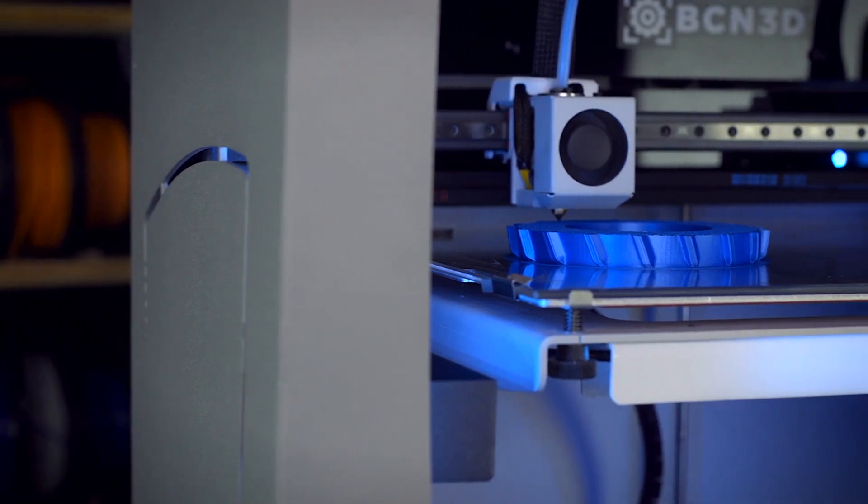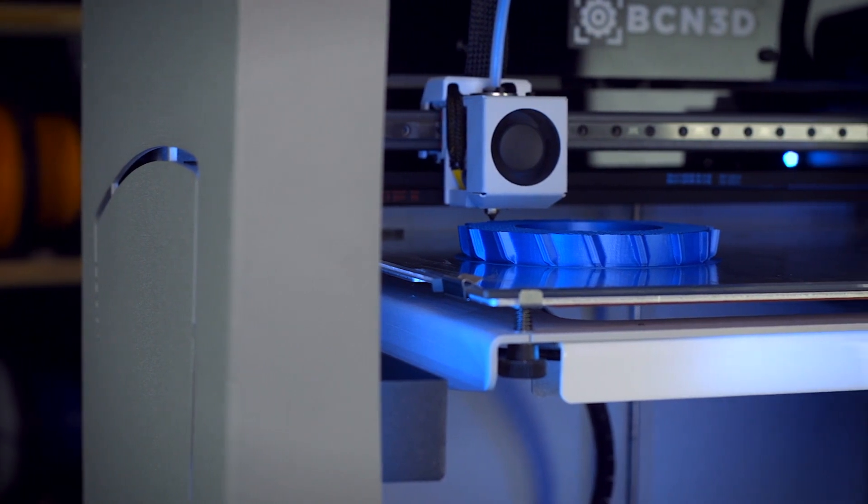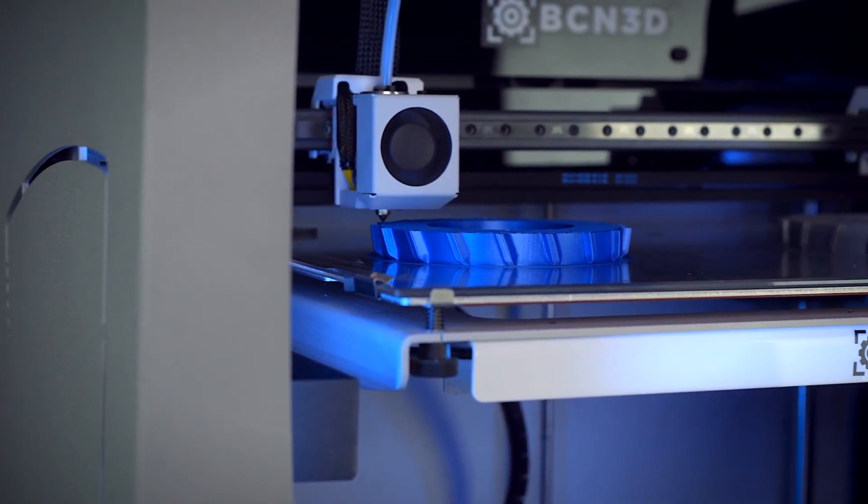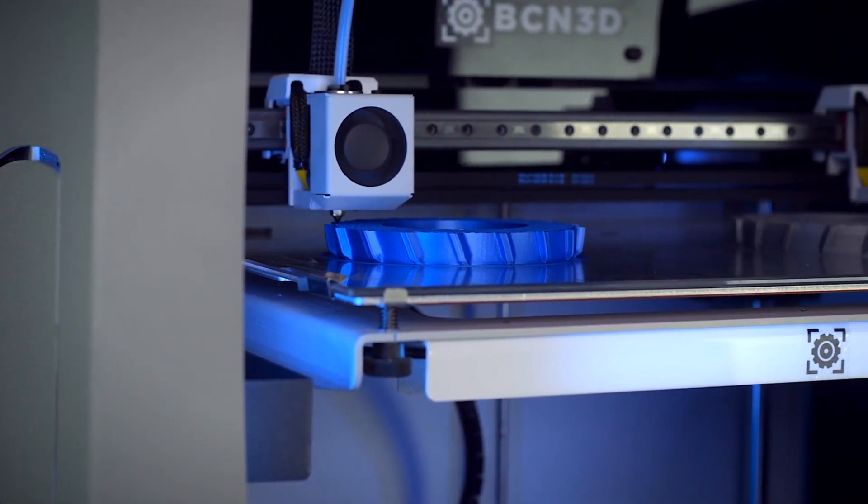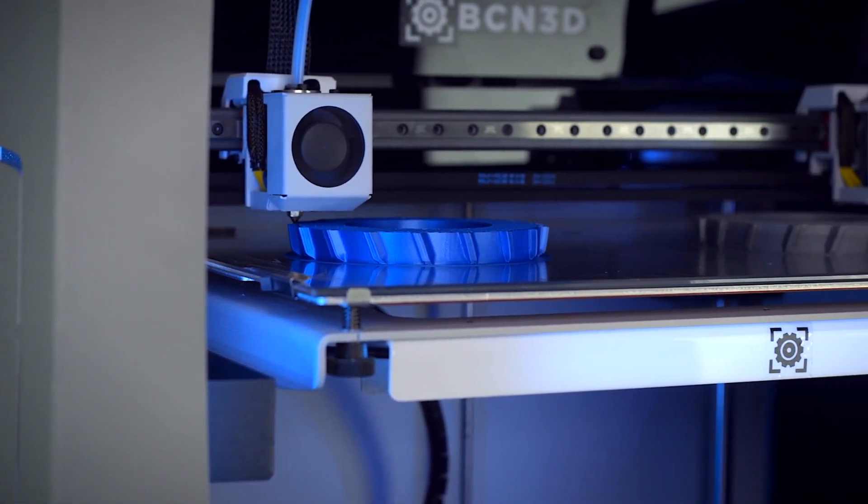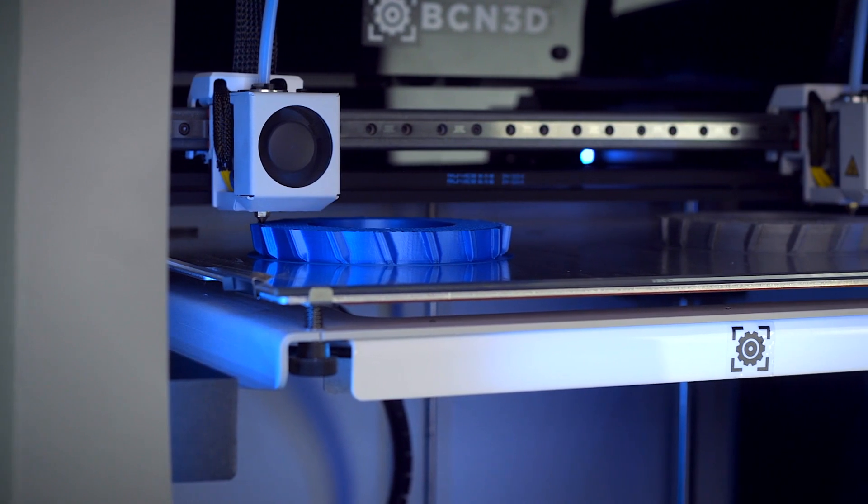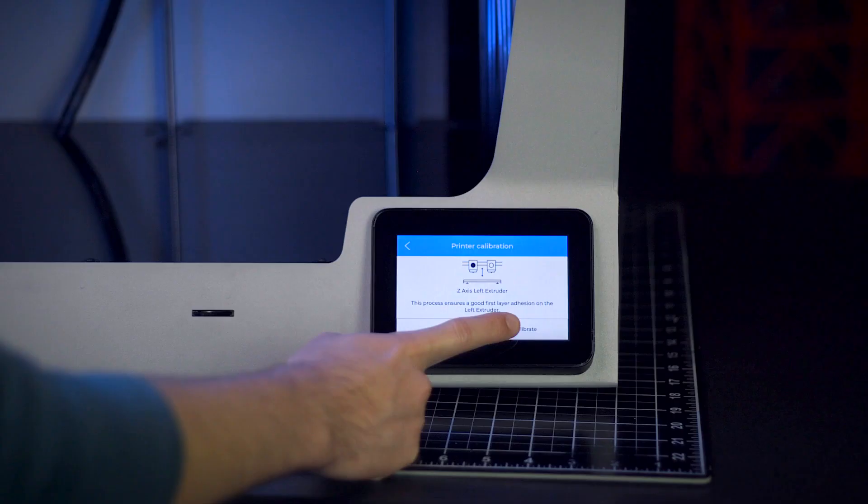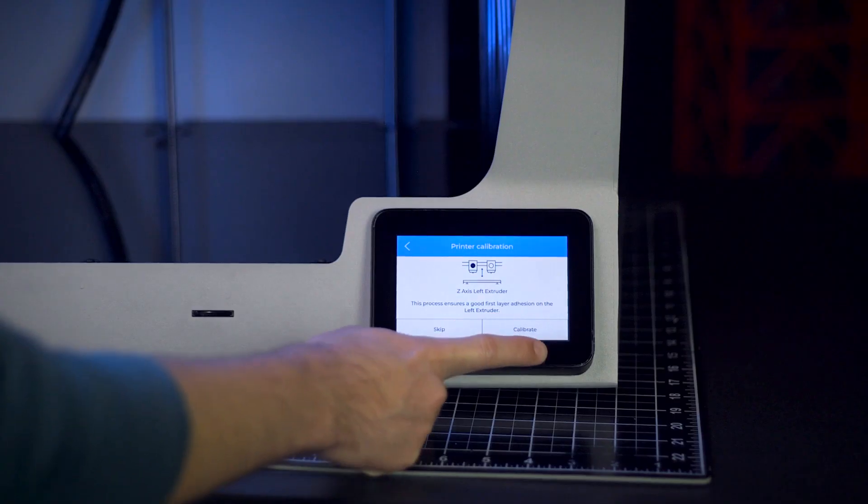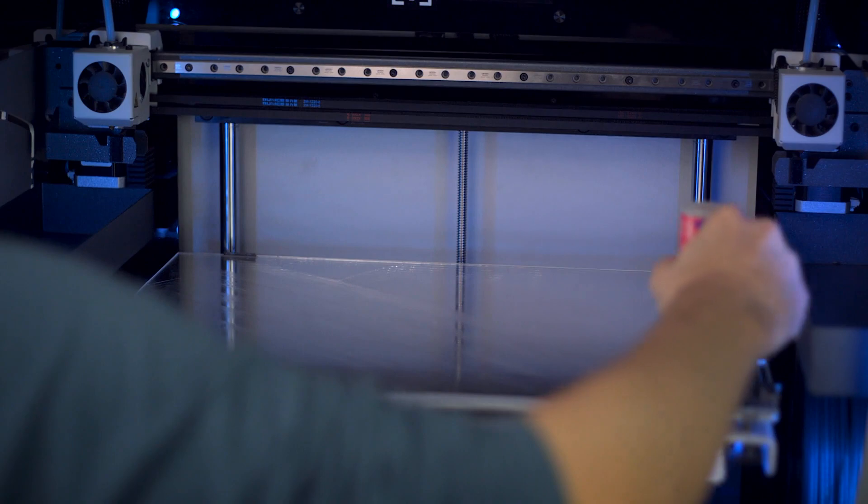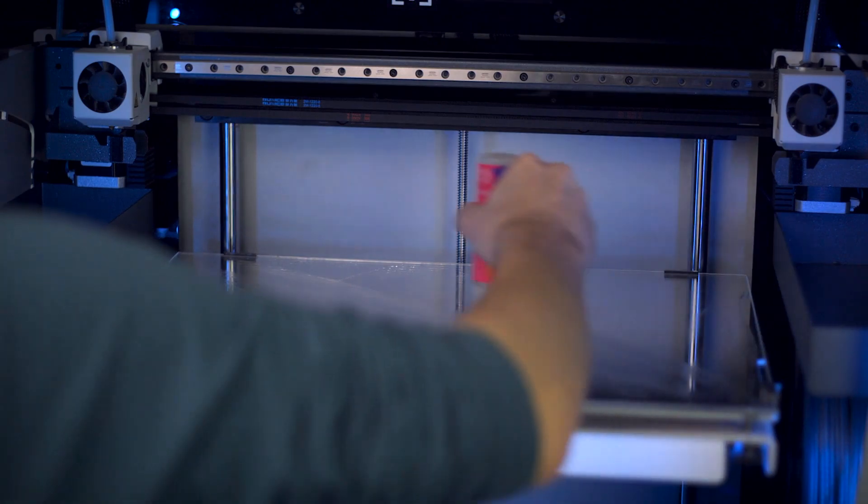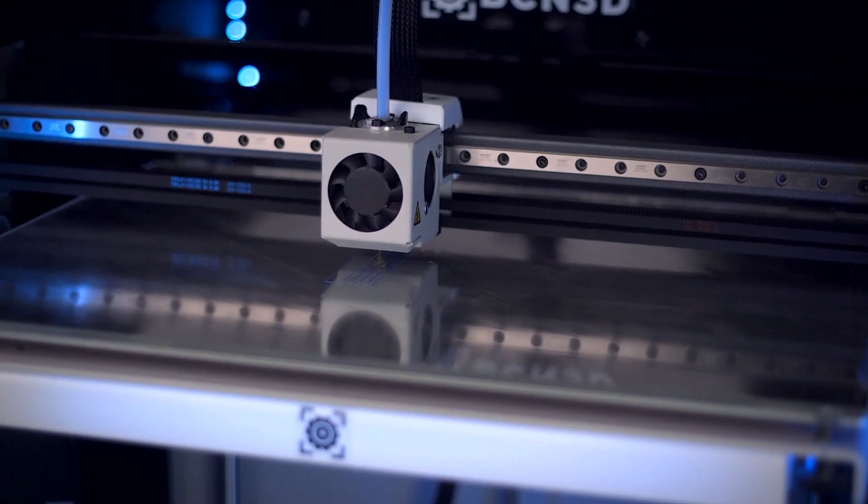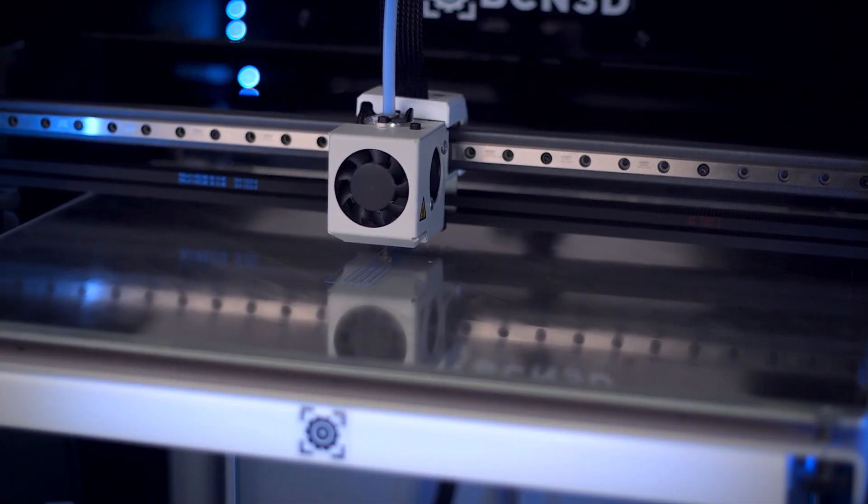The Sigma D25 takes lessons learned on the first BCN3D Epsilon by incorporating wireless connectivity for cloud integration, printing over WiFi, and over-the-air firmware updates. Even the calibration process and print profiles in BCN3D Cura have been improved and tweaked for better printing performance and compatibility.